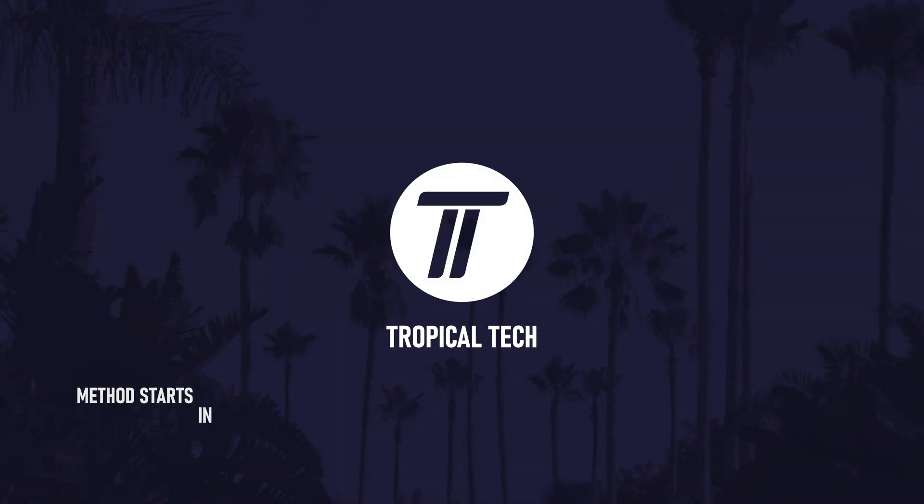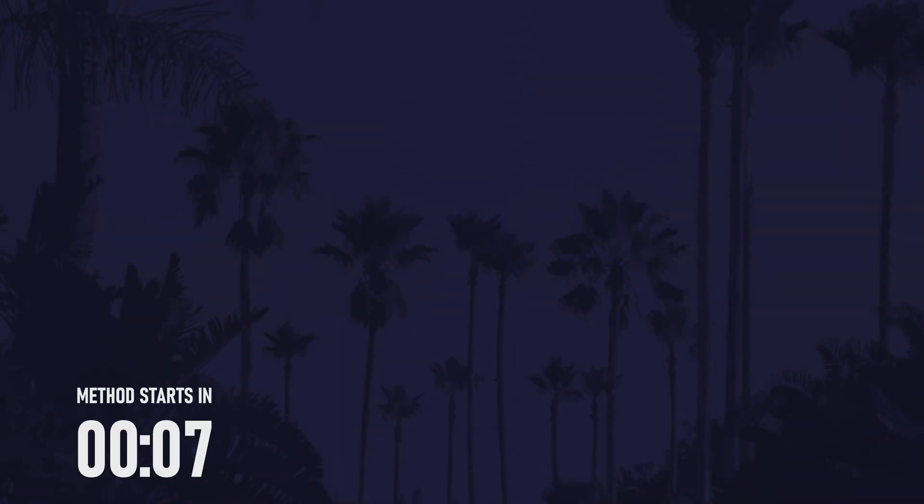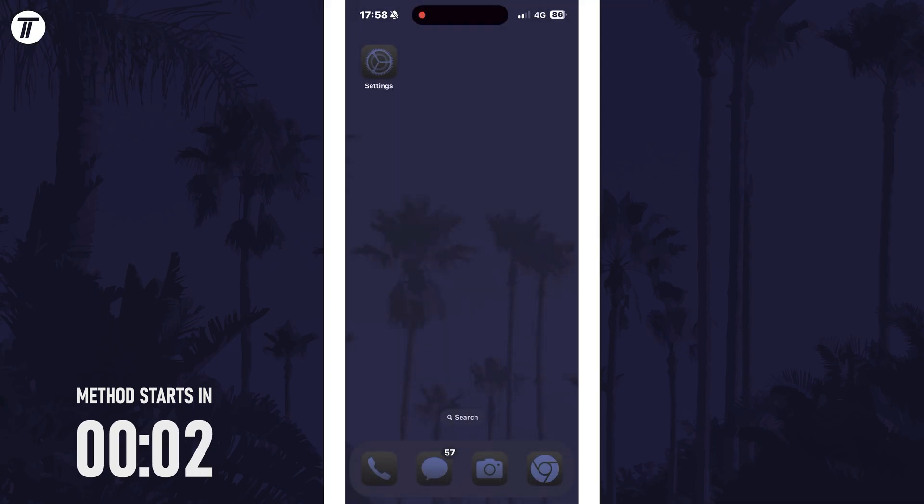Welcome back, in today's video I'll be showing you how to enable the new reduce interruptions focus mode in iOS 18.1 and later. Let's get into the method.